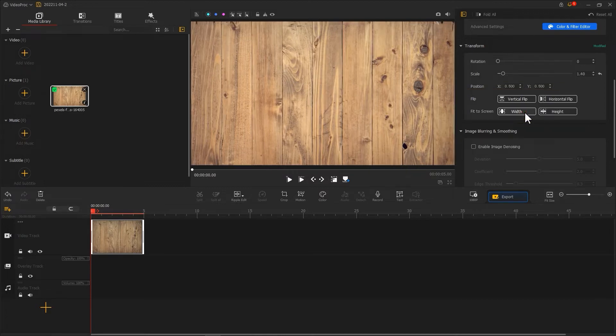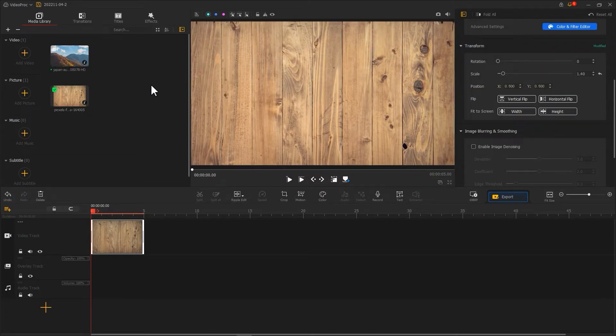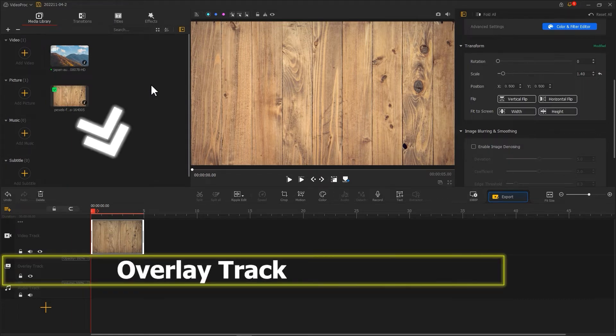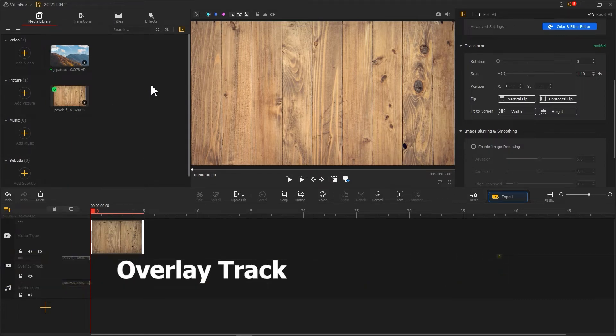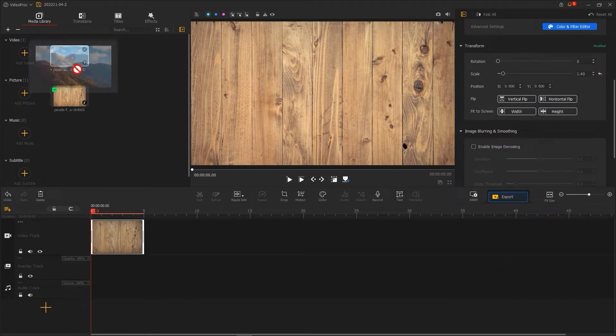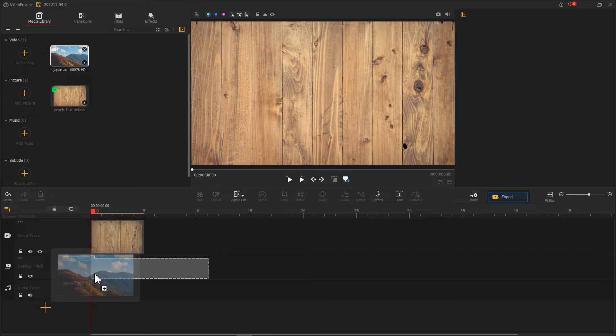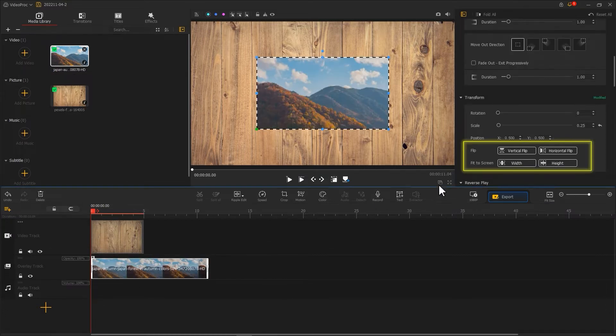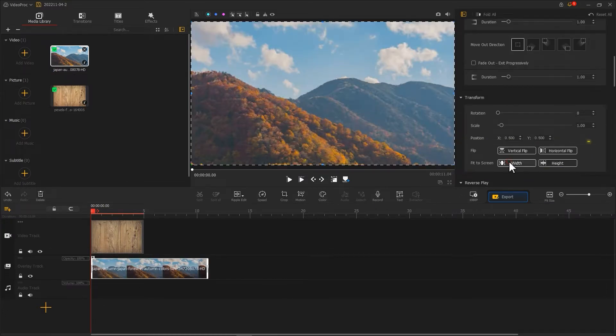Next, import a clip again. It can be either a picture or video. This time we import it into the overlay track. Again make the clip fit your screen. Next, let's create an intro animation for the clip.